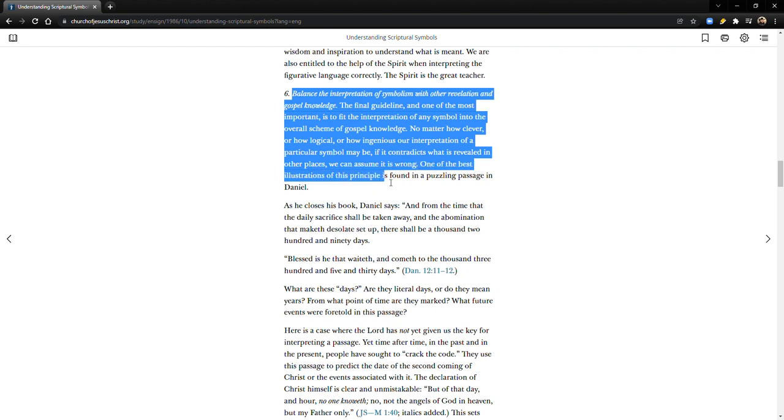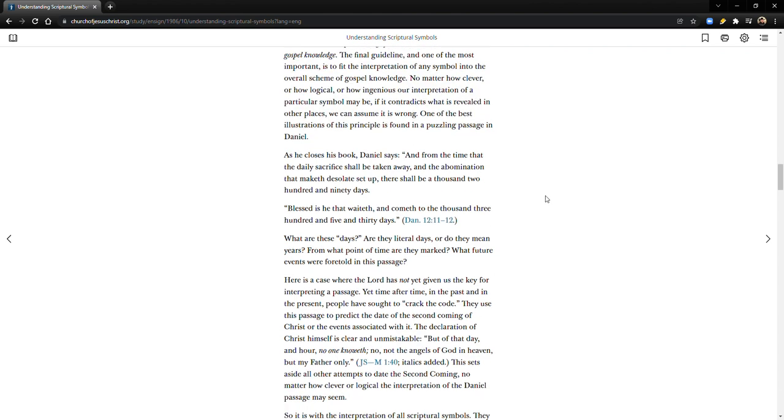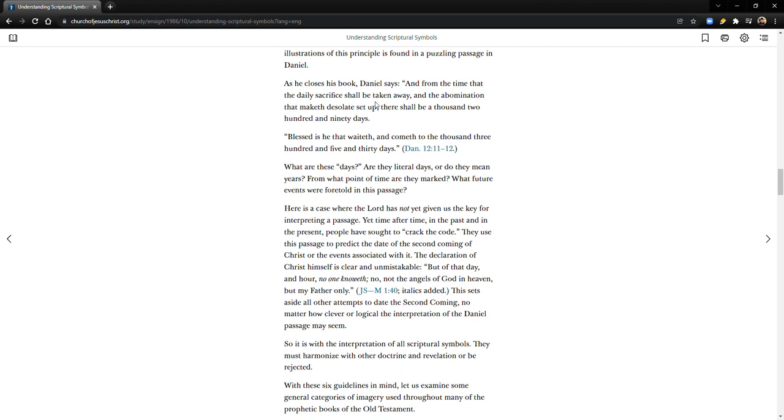One of the best illustrations of this principle is found in a puzzling passage in Daniel. Now I probably don't need to tell you that a lot of these timelines use the numbers that you find in Daniel. There's a number of different numbers that you find there - numbers of days, numbers of weeks - and people try to figure out what that means, trying to figure out how that relates to the second coming and when it's going to happen.